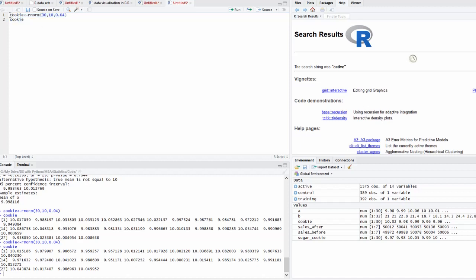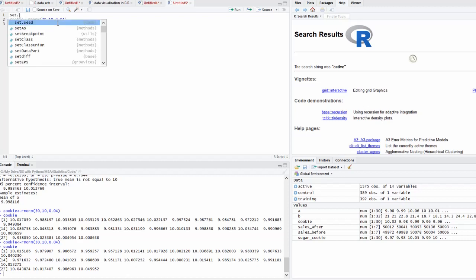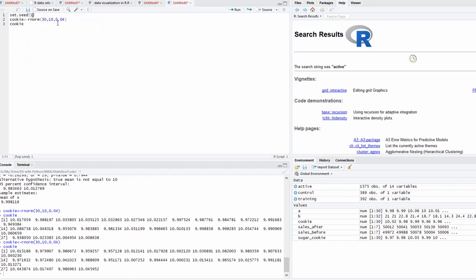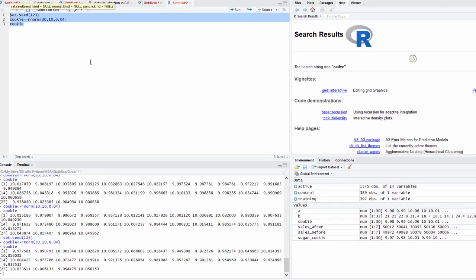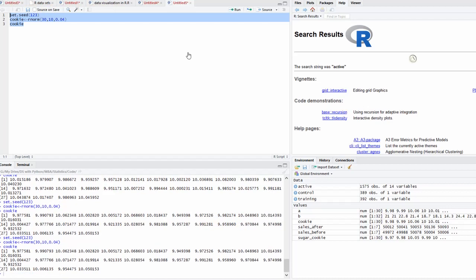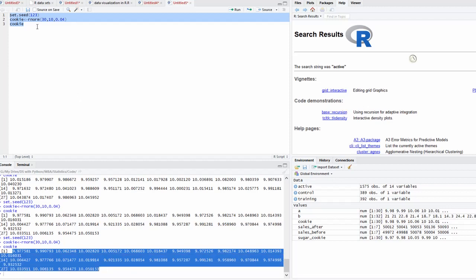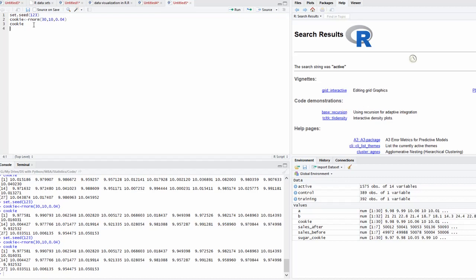If you want the same values each time, use set.seed() and pass any value — for example set.seed(123). Now executing the code will produce the same result every time. Whenever you create random values and need them to be repeated each time, use set.seed(). Now the data has been generated and we can apply the one-sample t-test.